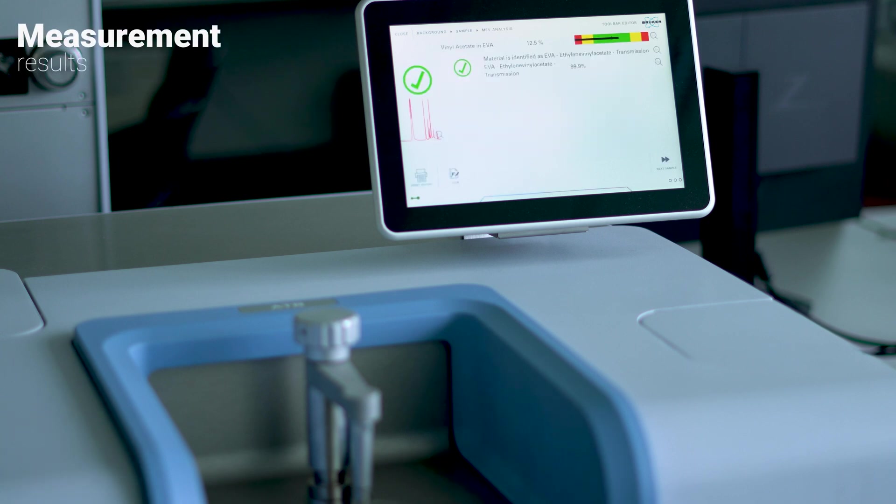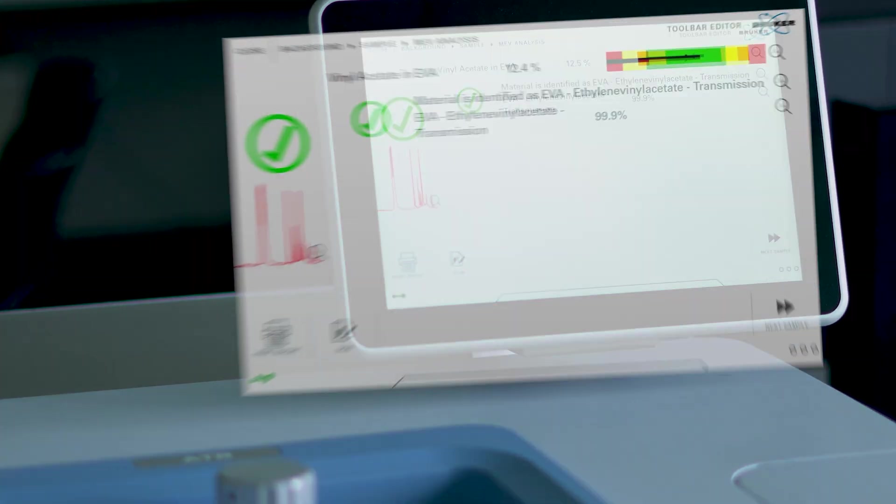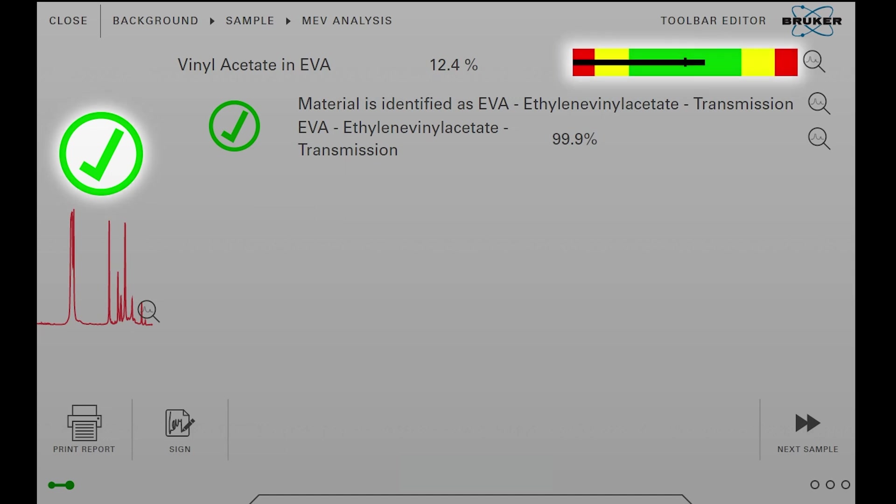A result window will open, showing us if the material is verified as EVA and how much vinyl acetate is contained in the copolymer. The green checkmark and quantification bars show us that everything is in order.